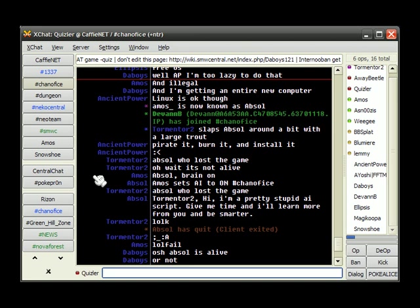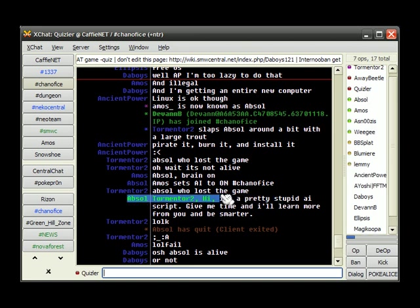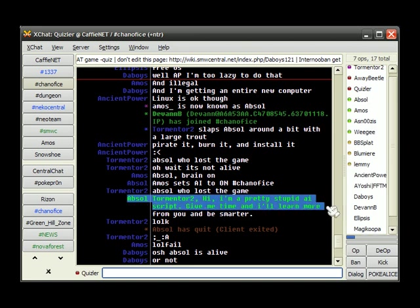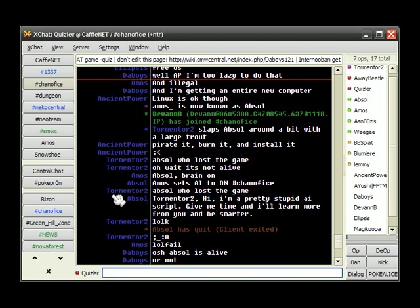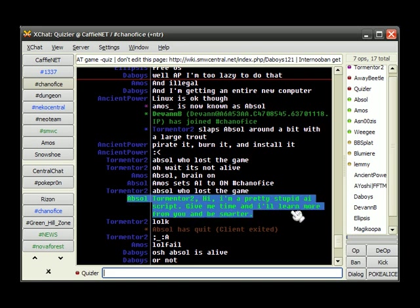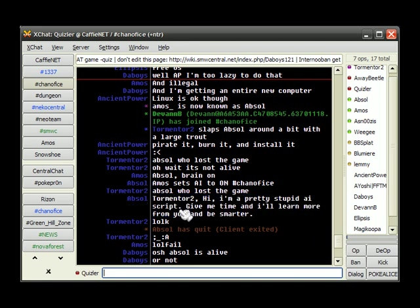From what it pieces together from what we say. It's a bot. Hi. I'm a pretty stupid AI script. Give me some time and I'll learn more from you and be smarter. Yeah. That pretty much sums up Absol's job. Absol's quit. Fail face A.